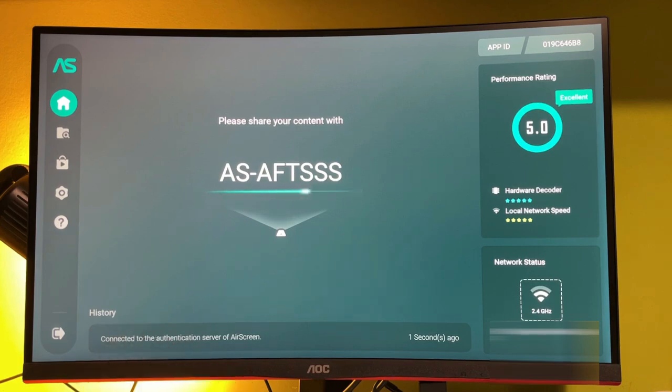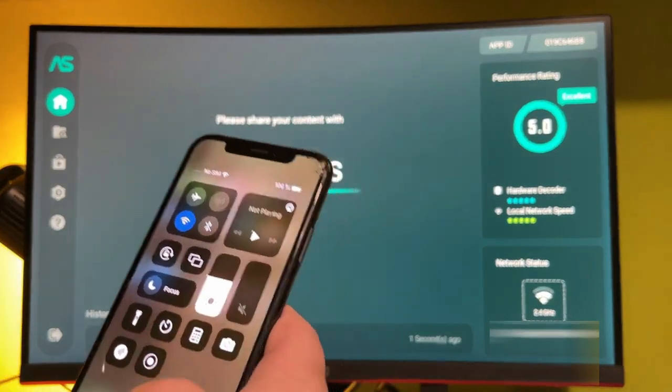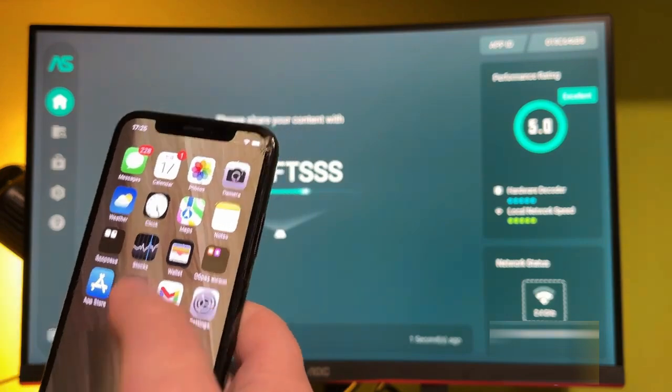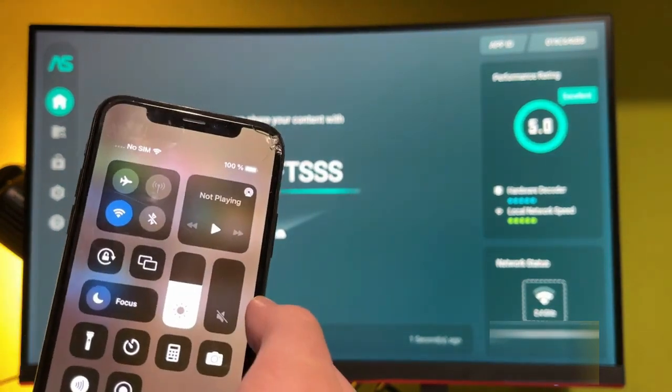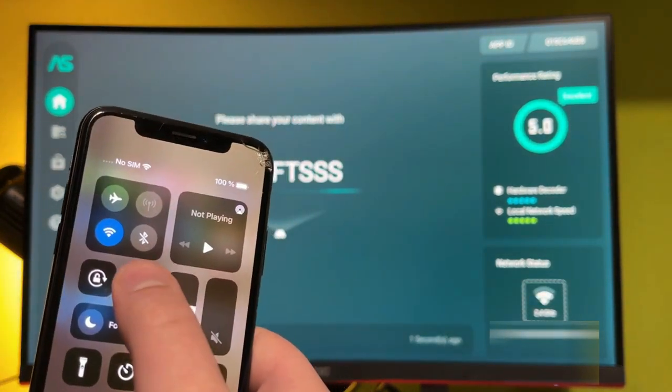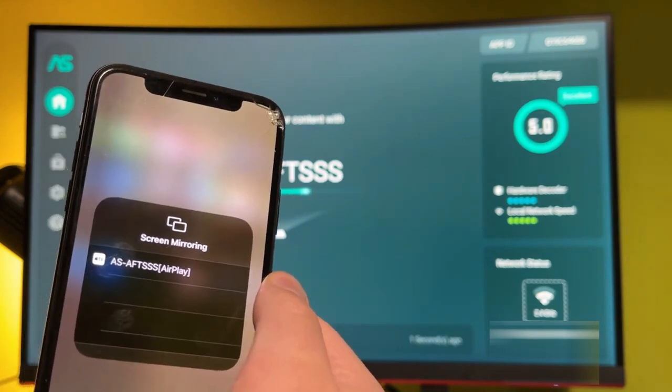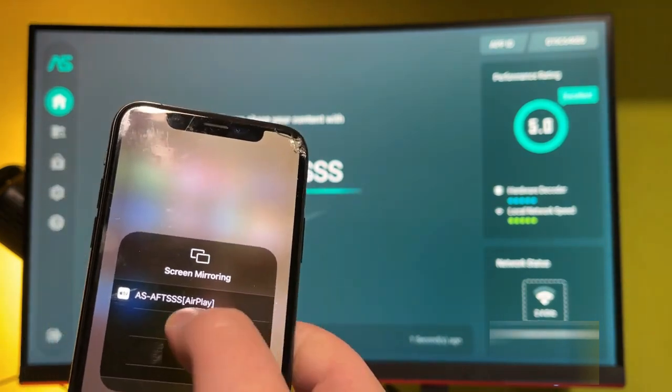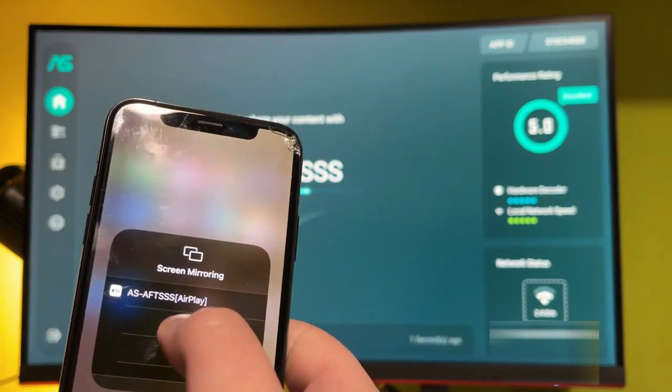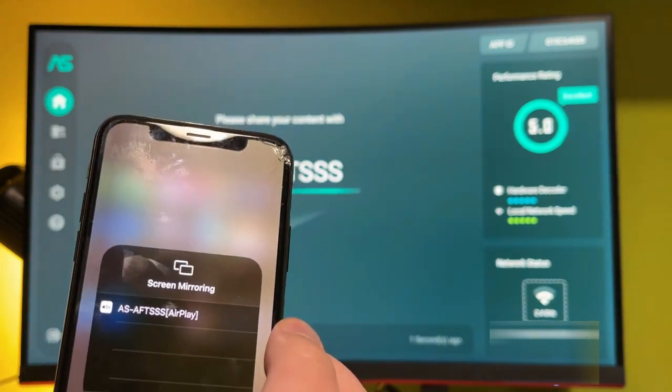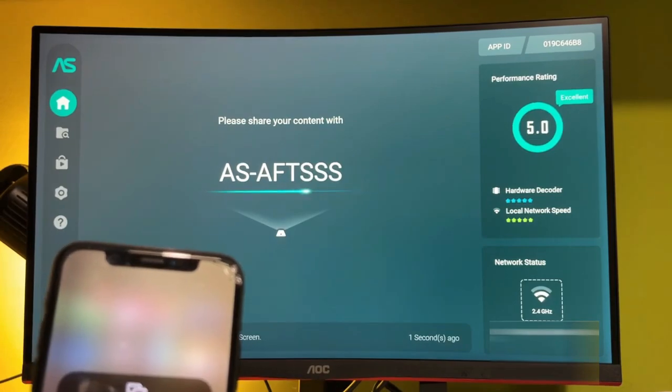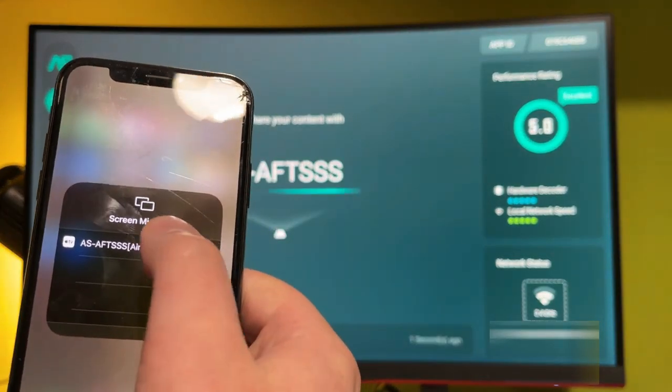On your iPhone, go to the control center, then press the button for screen mirroring. As you can see, here is the AirPlay feature with the same code as we see on the big screen. Press here.